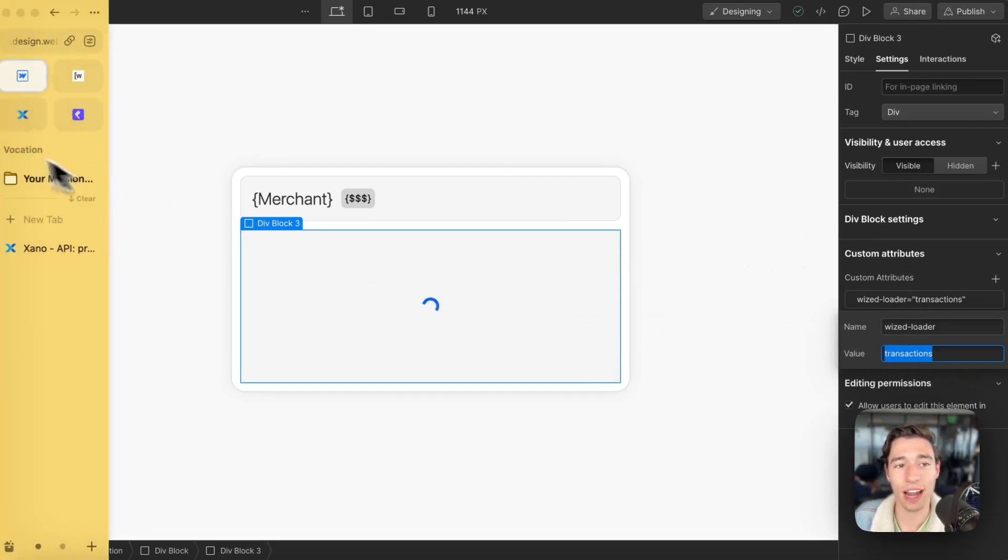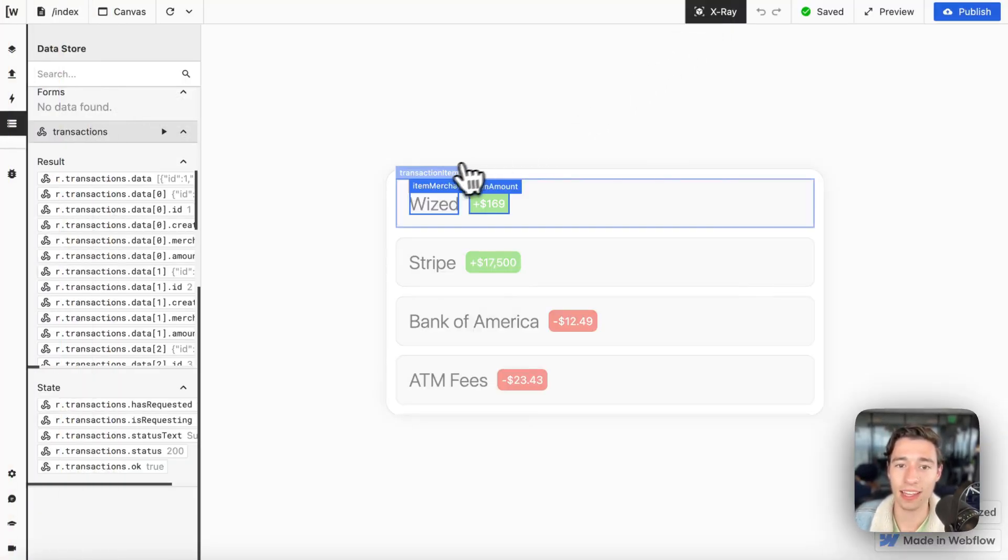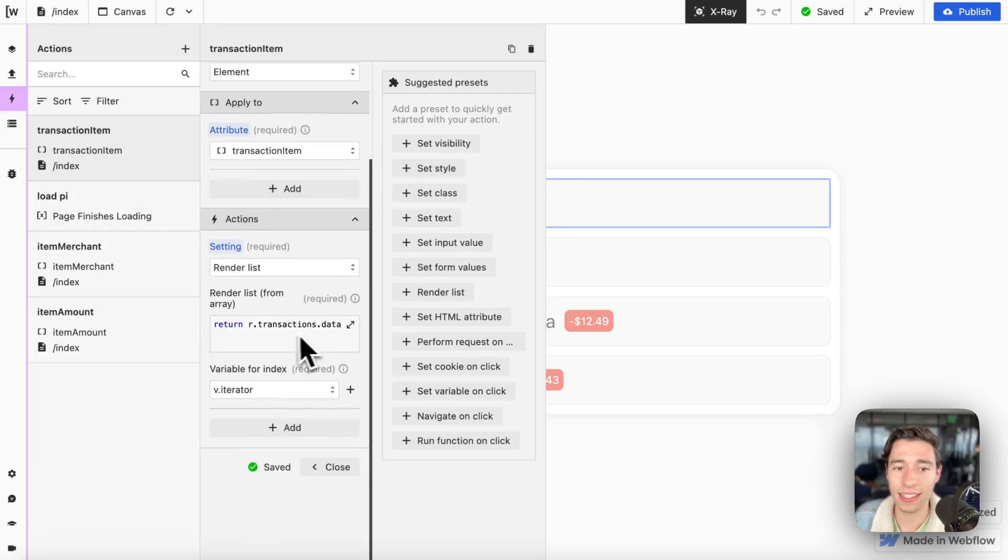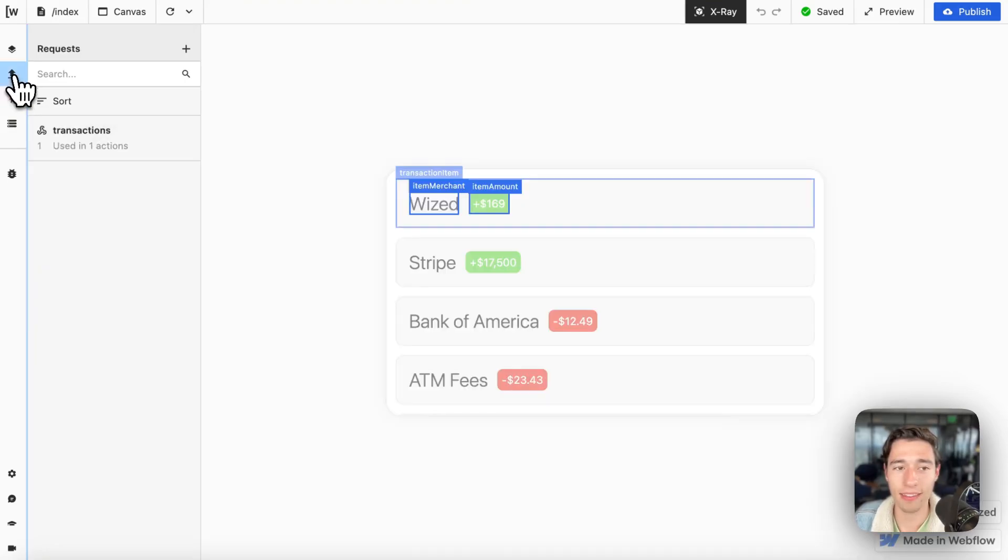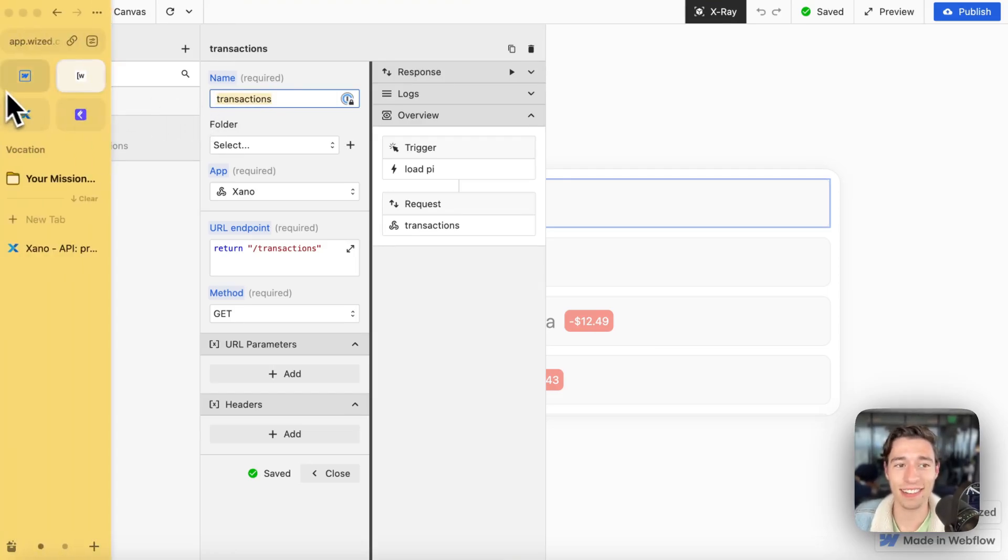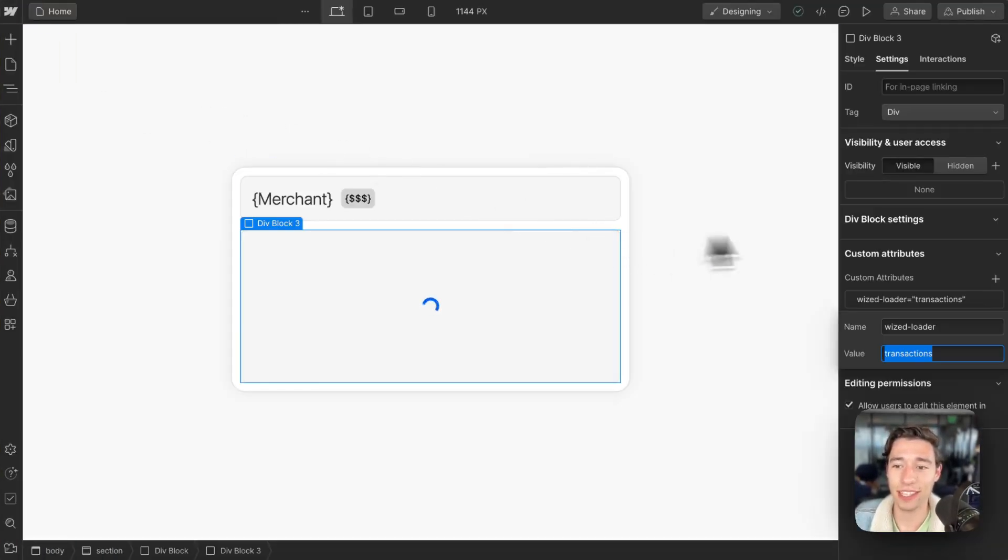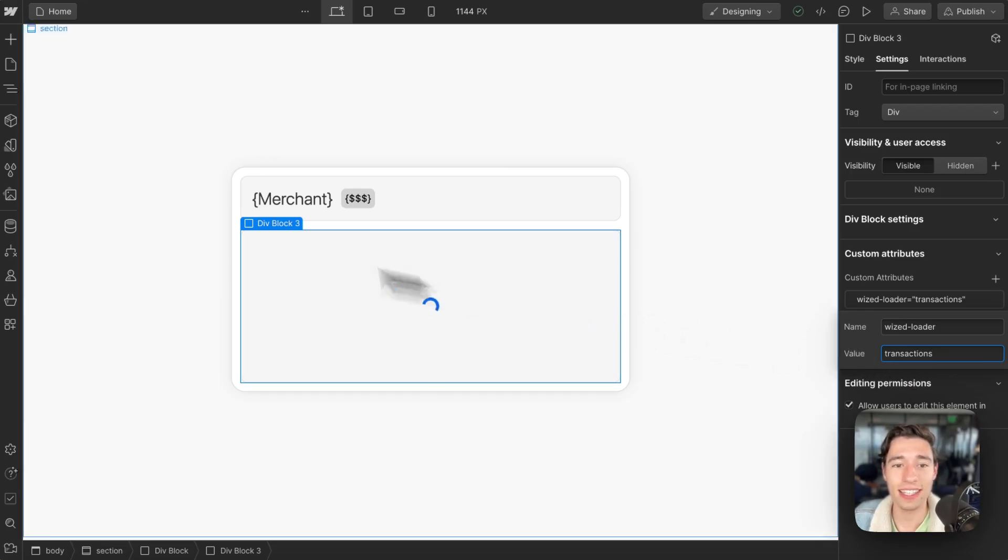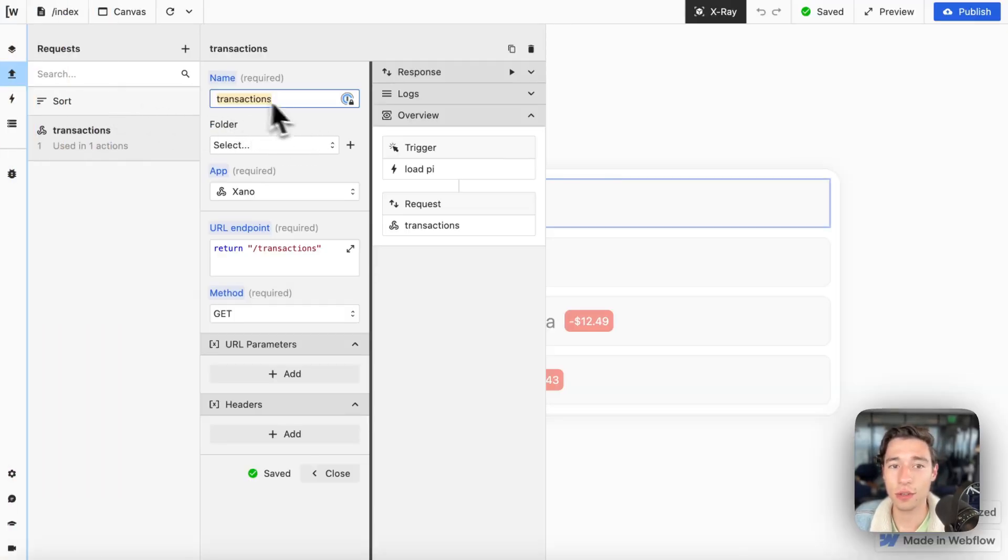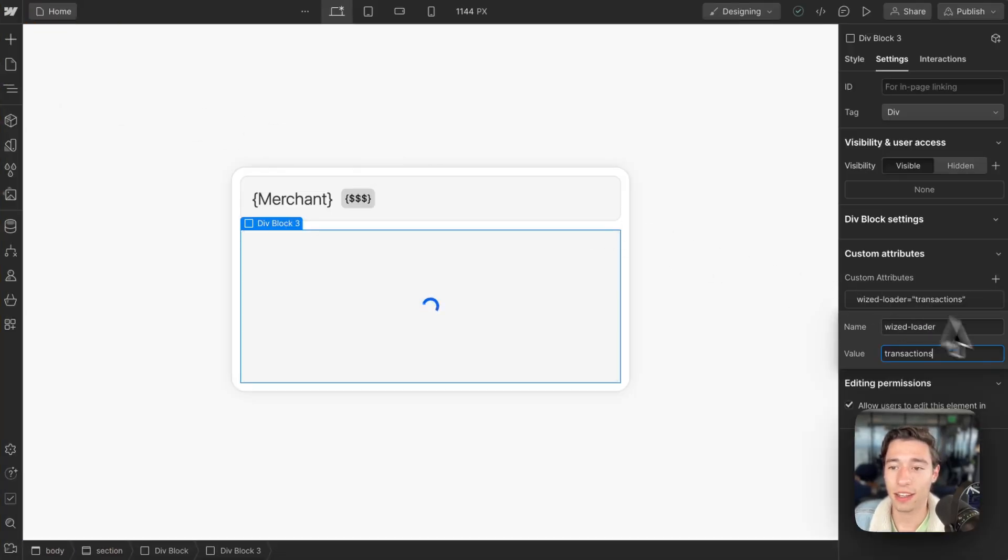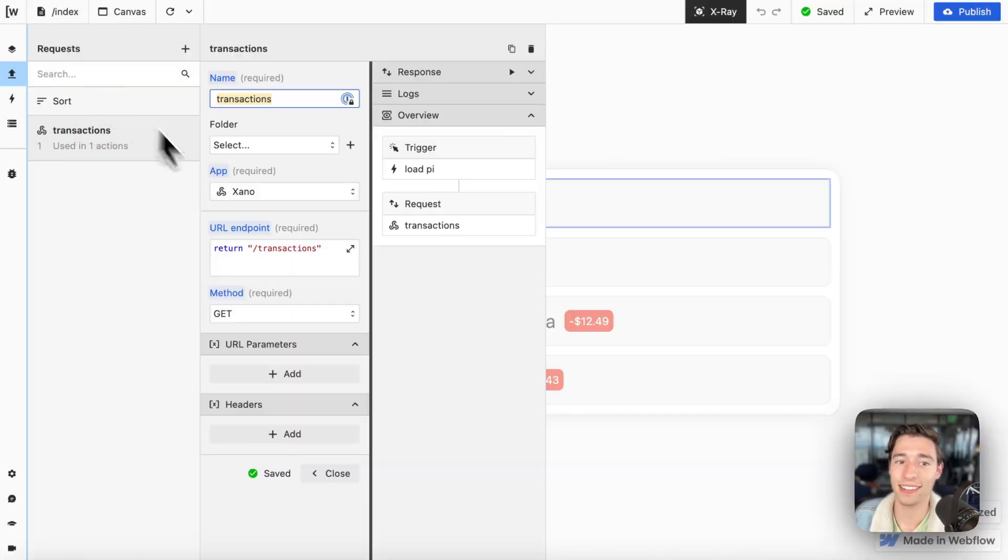In our example, if I go to my render list, this is based on the transactions. So I have my request in here called transactions. I want to copy that name for my request and simply add the value in here for transactions. This needs to be tied to the request you want to look out for.